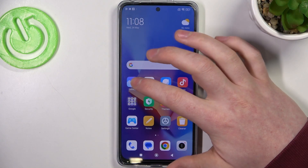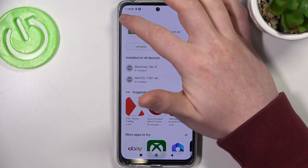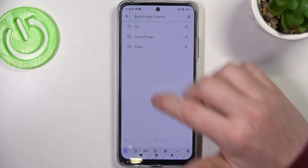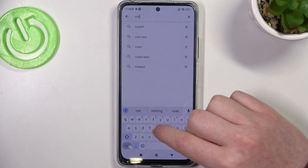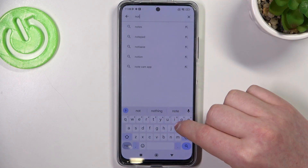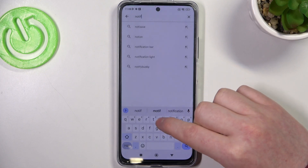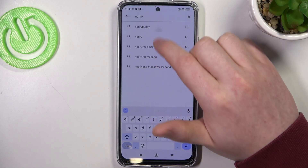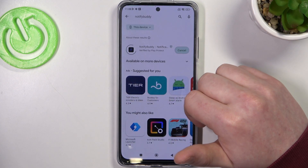To do this we'll need to open our Google Play Store. Right here find an app called NotifyBuddy and install it.